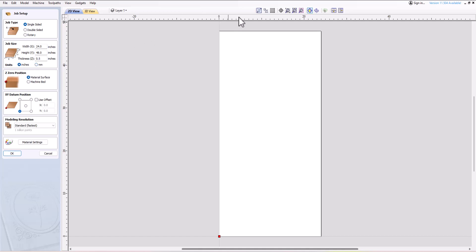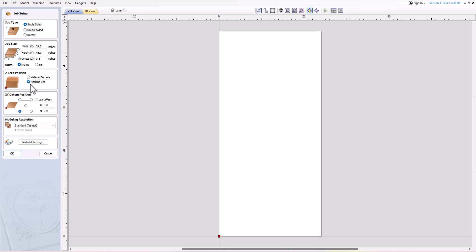If you prefer metric measurements, you can switch to metric units by adjusting the settings. The next step is to determine your zero position, which is the reference point for your tools. For instance, if you want to use the top surface of your material as the reference point, you should select 'material surface' as your zero position. If you prefer to use the machine bed as your reference point, the zero point moves to the bottom.